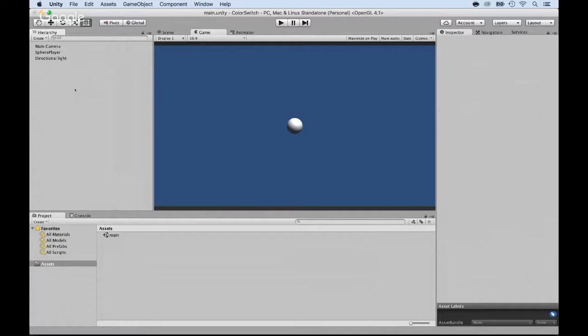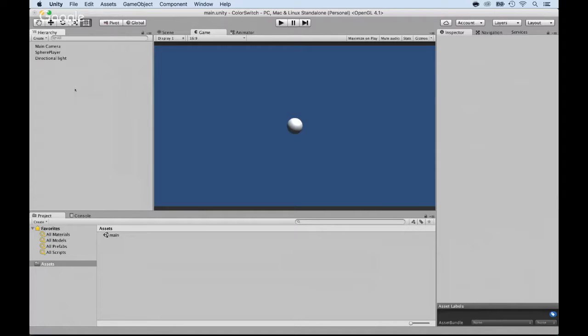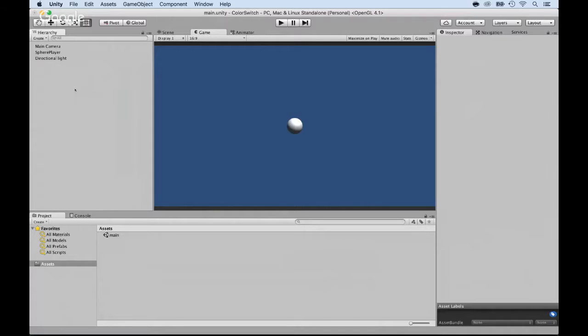The next step is to make this bounce, but before I do so, I want to add a base. Why do I want to add a base? Because I want it to not just fall and keep falling. I want it to stop falling so I can easily control it.